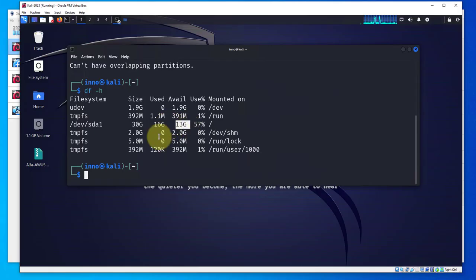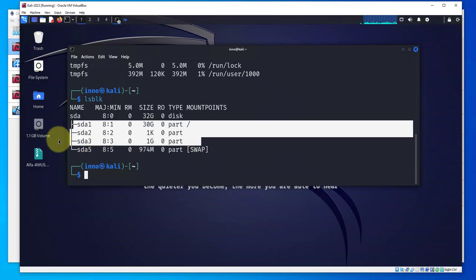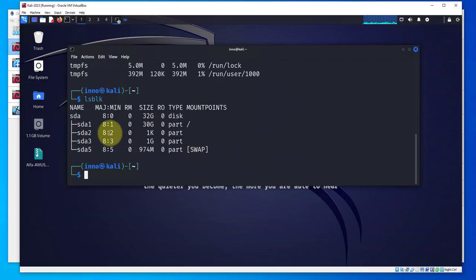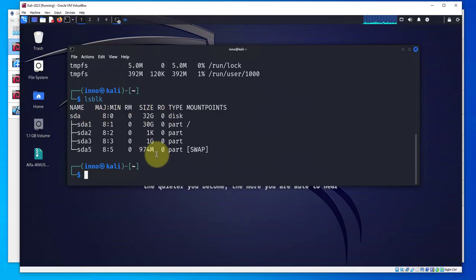If you go to df -h now we have 30 GB, 16 GB are used and now we have 13 GB available. The new size is 32 GB and it did create a small partition here. Our main goal was to increase the disk size and we managed to do that.